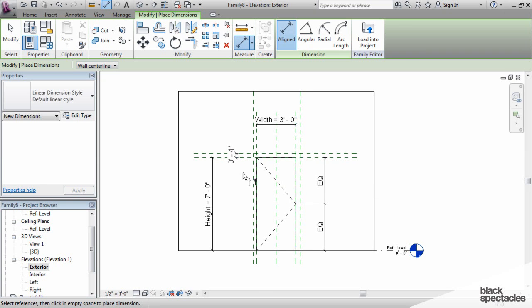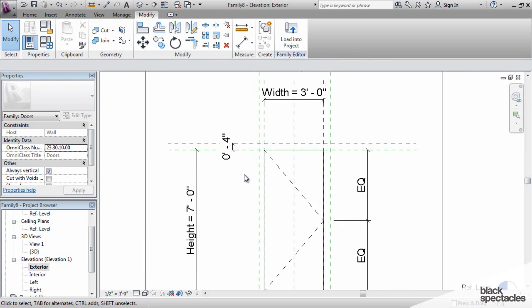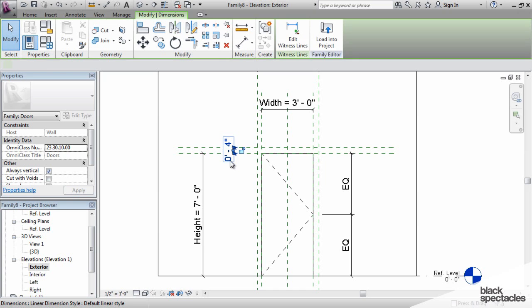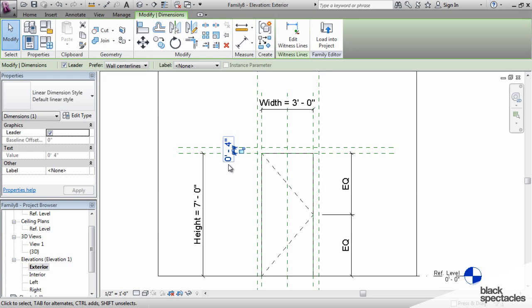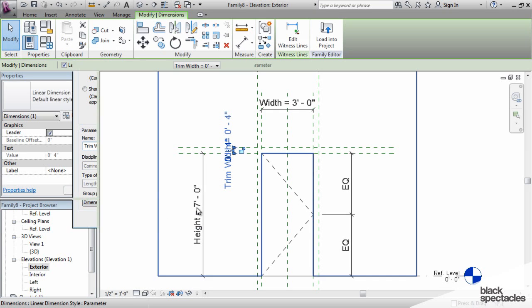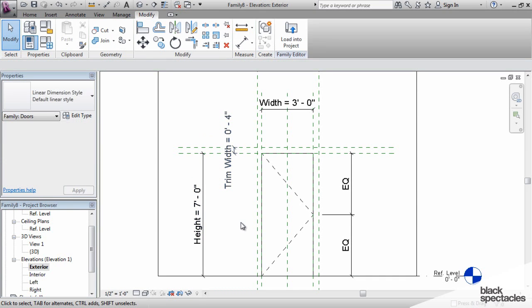So, while we're here in the elevation, I'll go ahead and add the parameter for the trim. So, you click on the dimension, you say add parameter, and then we're going to call this trim width. It's going to be a type parameter, and we'll put it under dimensions, and we'll say OK.